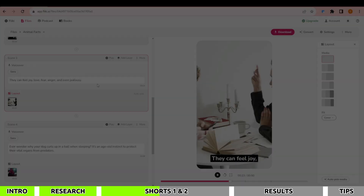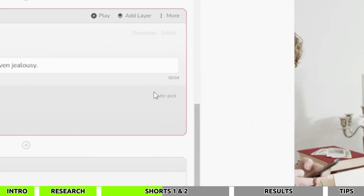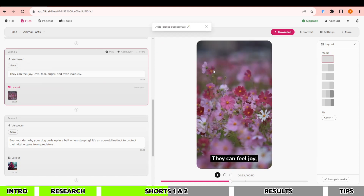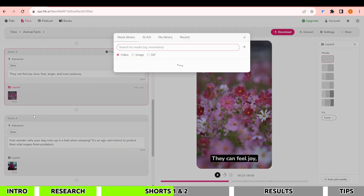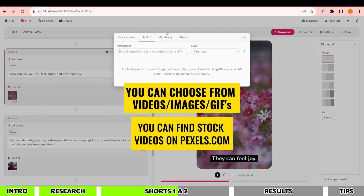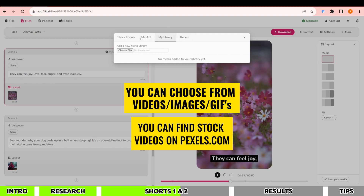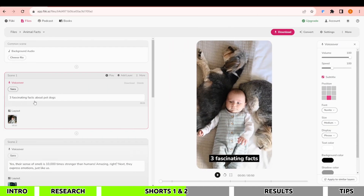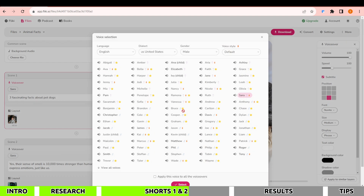You can modify the text as needed. If you're dissatisfied with the image, click Autopick to randomly select one. If you're still not satisfied, click on the image — here you can choose from stock images, create AI art images like Midjourney, or upload an image from your device. You can also change the voice — click on Sarah to see multiple available voices. Voices without a star are free to use. I'll select James and check the box so the audio applies to all sections.